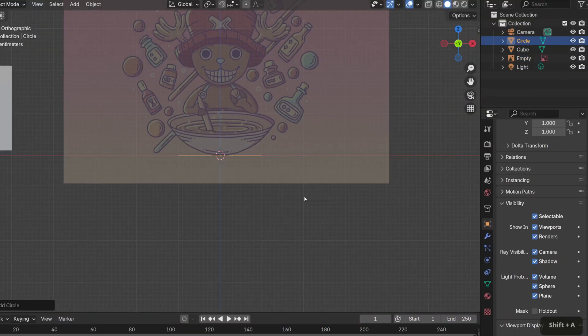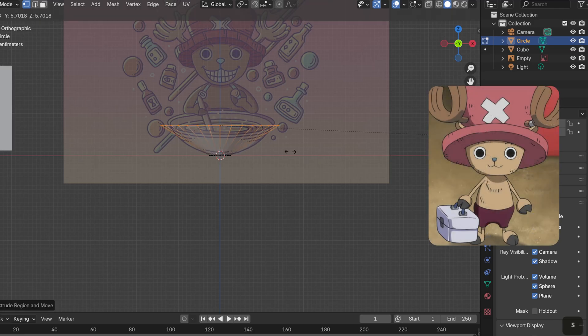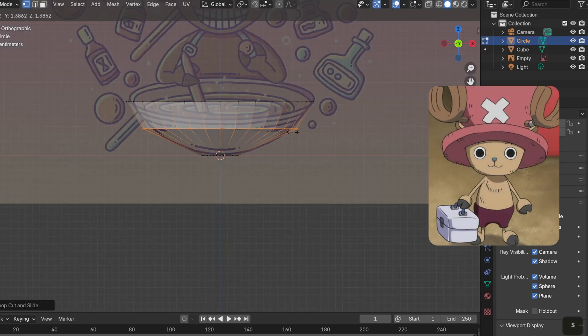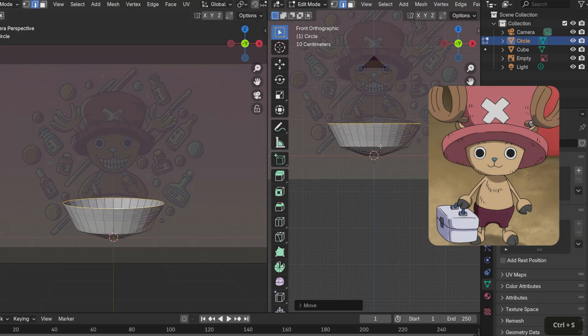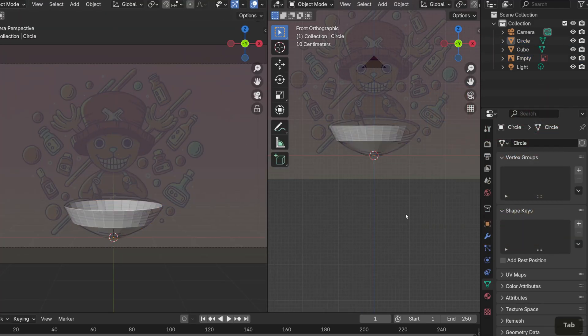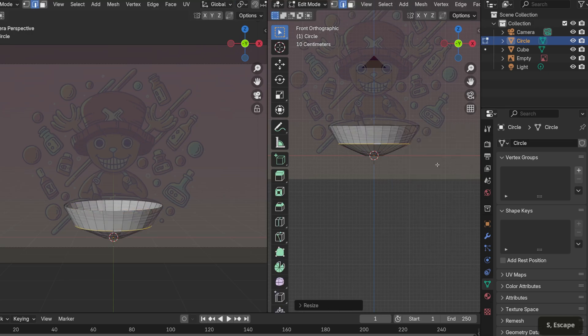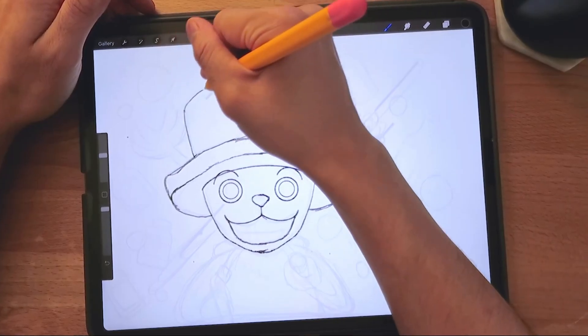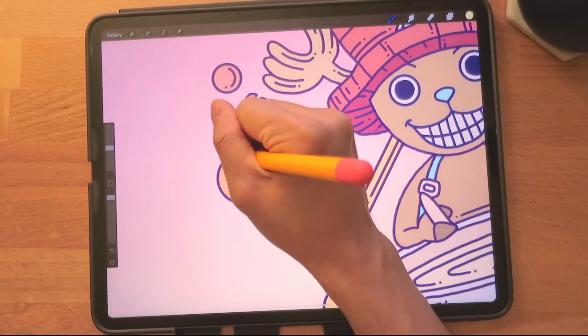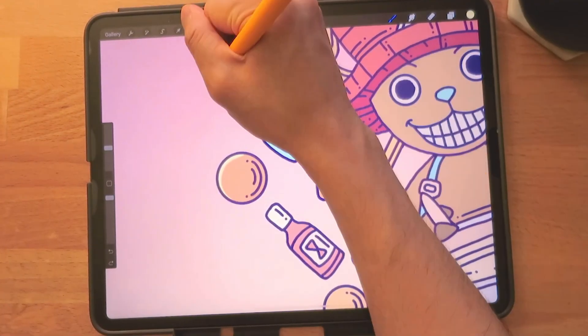This piece features Tony Tony Chopper, a character from One Piece. He's the adorable doctor of the Straw Hat Pirates, which is why you see potions, tablets, and elixir surrounding him. I originally created this piece four years ago using Procreate.